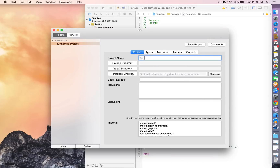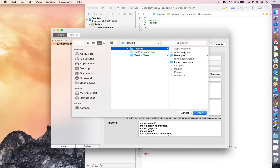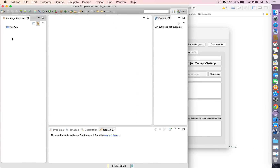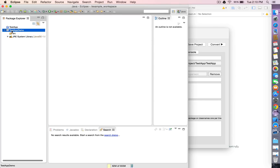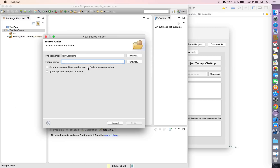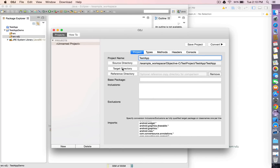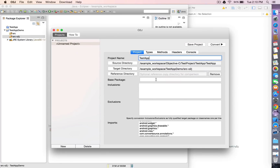Let's specify the project name and the source directory. This is the directory where all the Objective-C files are found. We're going to create a separate source directory for all the generated code, and we'll specify the target directory as this newly created source directory. We'll also specify the base package. If we had subfolders in our source directory, those would be added on to the base package in a package structure.